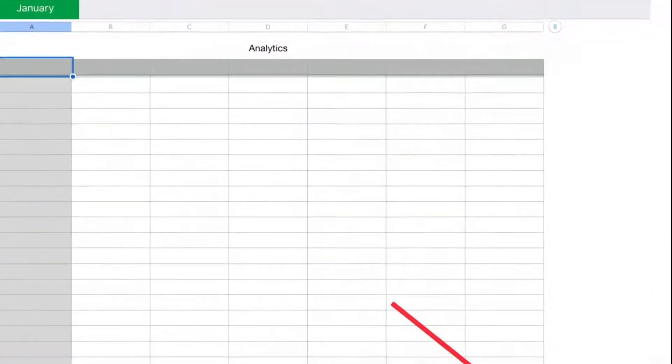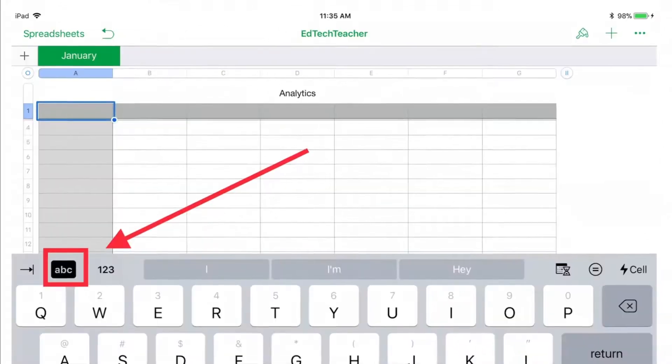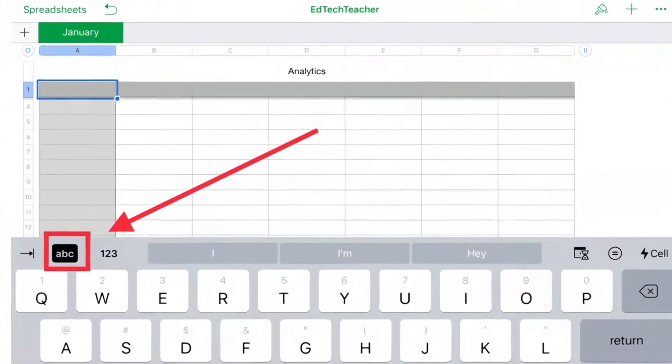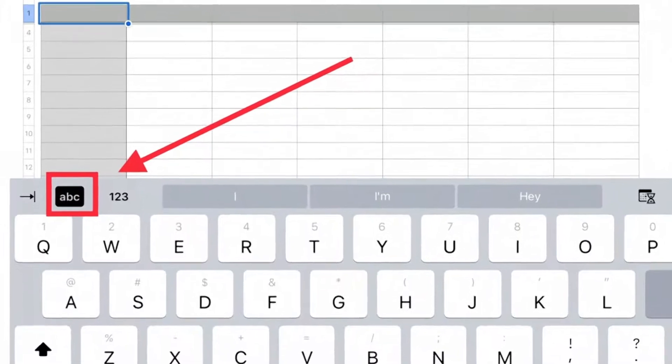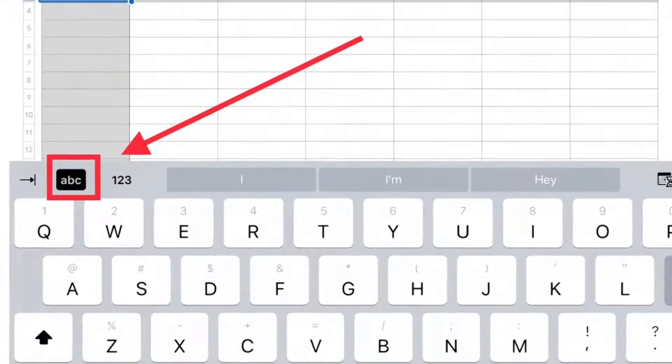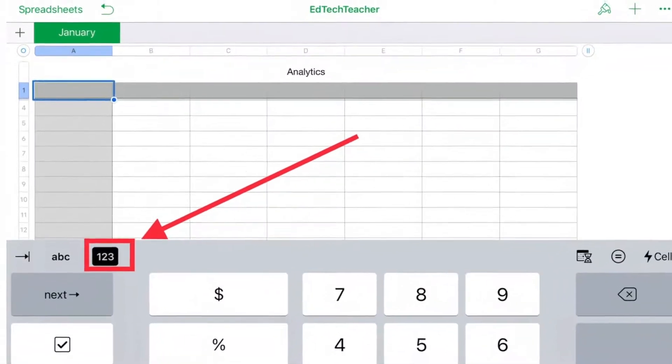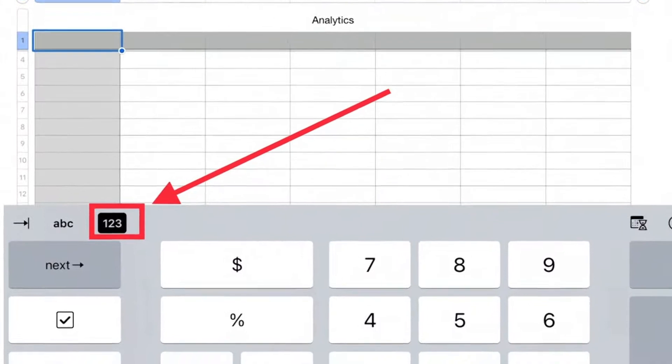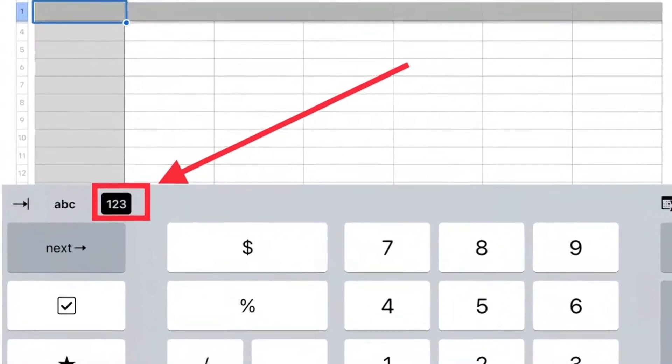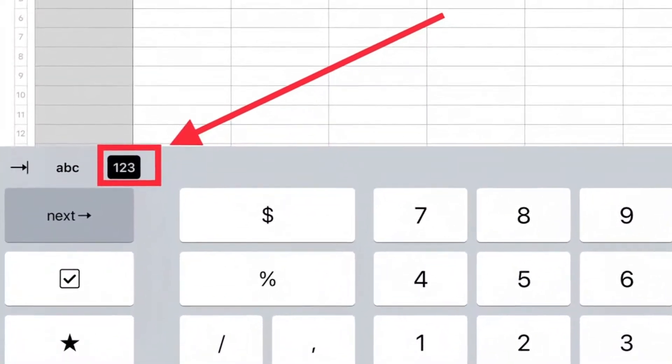Use the keyboard button in the lower right to modify cells in your table. The ABC tab on the keyboard will allow you to modify text in a cell. The 123 tab of the keyboard will allow you to add numerals, check boxes, star ratings, and more to a cell.